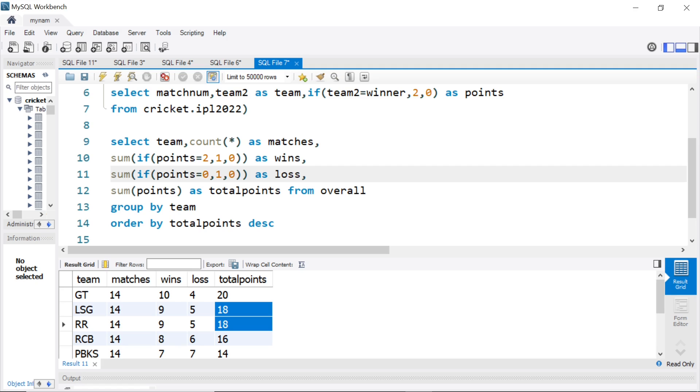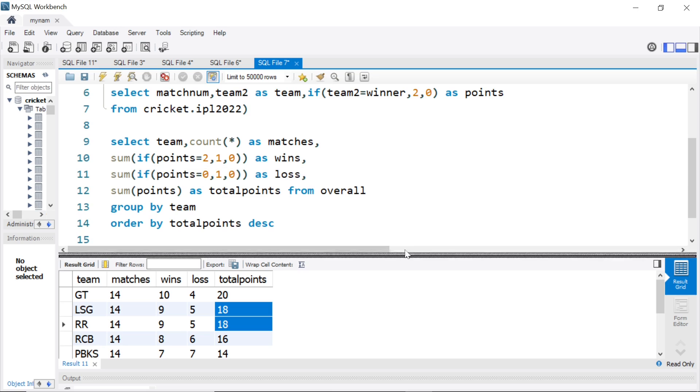So if points was 2, we give it value 1, so we are incrementing the wins, same thing for losses, if points is 0, then we give 1, if not 0. And by doing this, we got to the final result.